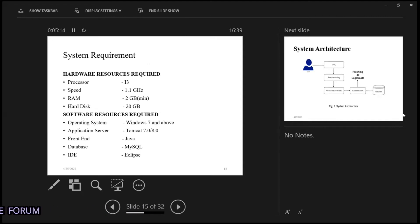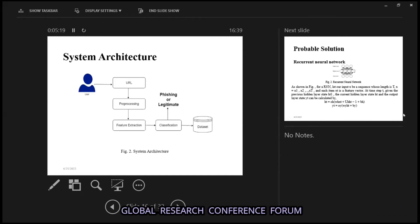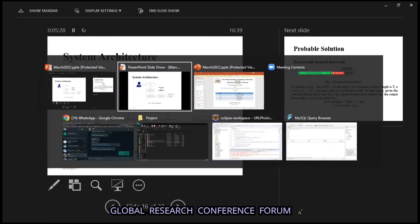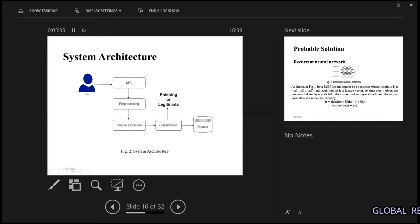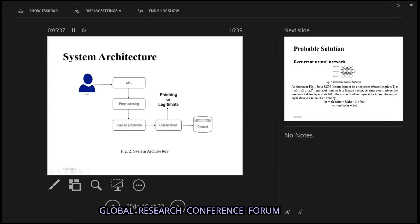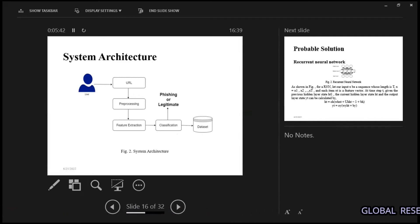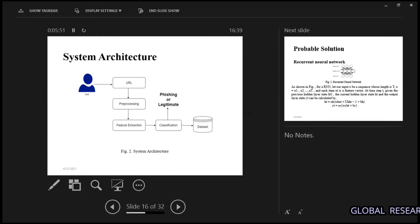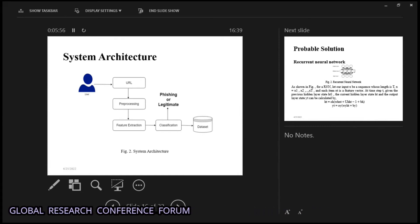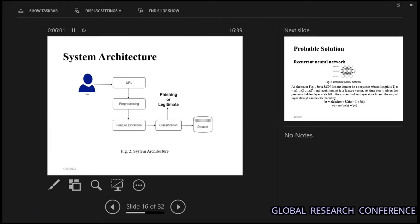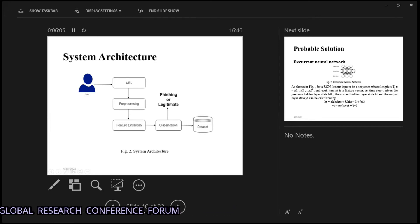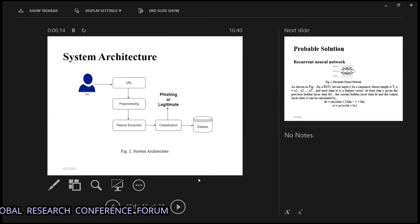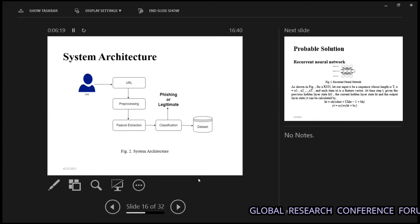These are the system requirements. In the system architecture, there is a user section where the user provides a URL. For example, if someone has given a fake Facebook URL to steal the user ID or password, that URL is submitted by the user, goes through preprocessing, extracts the information, and classifies it against data already stored in our database — what the real URL for Facebook is — and it will match and determine whether it is legitimate or not.